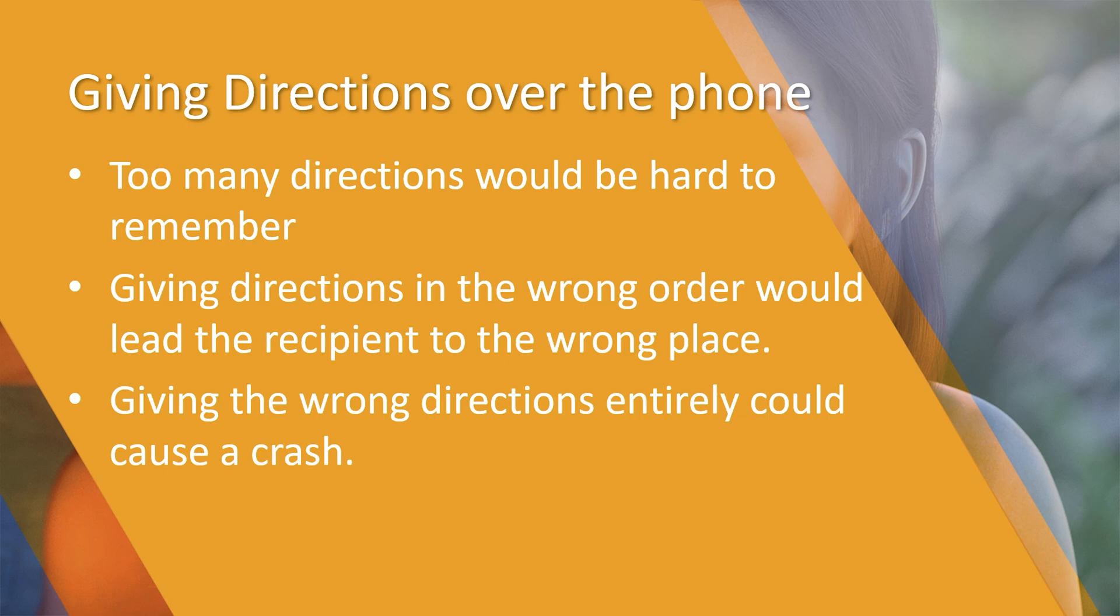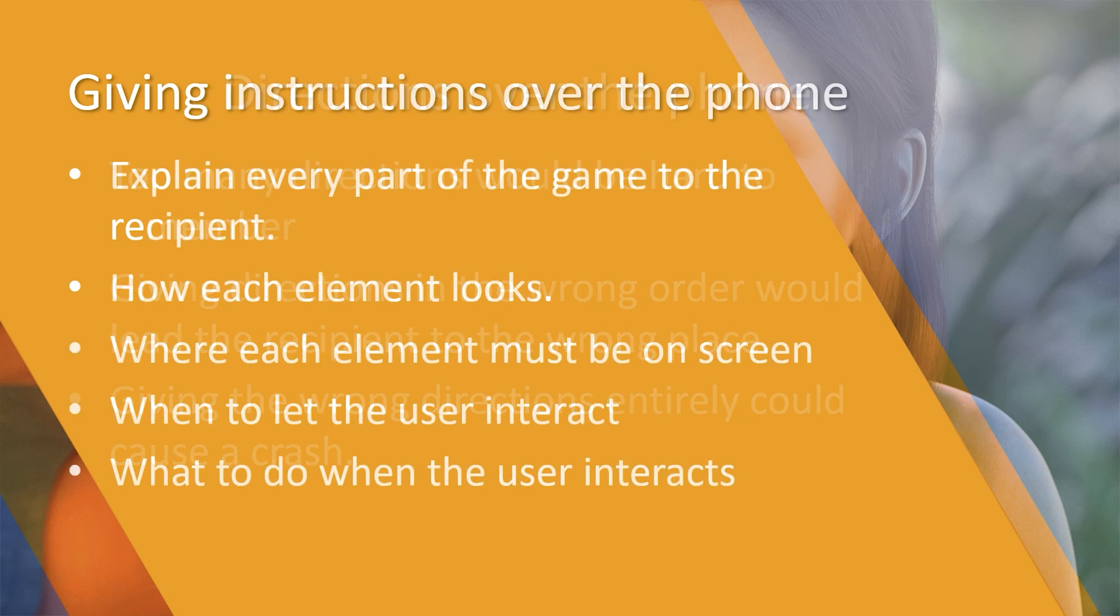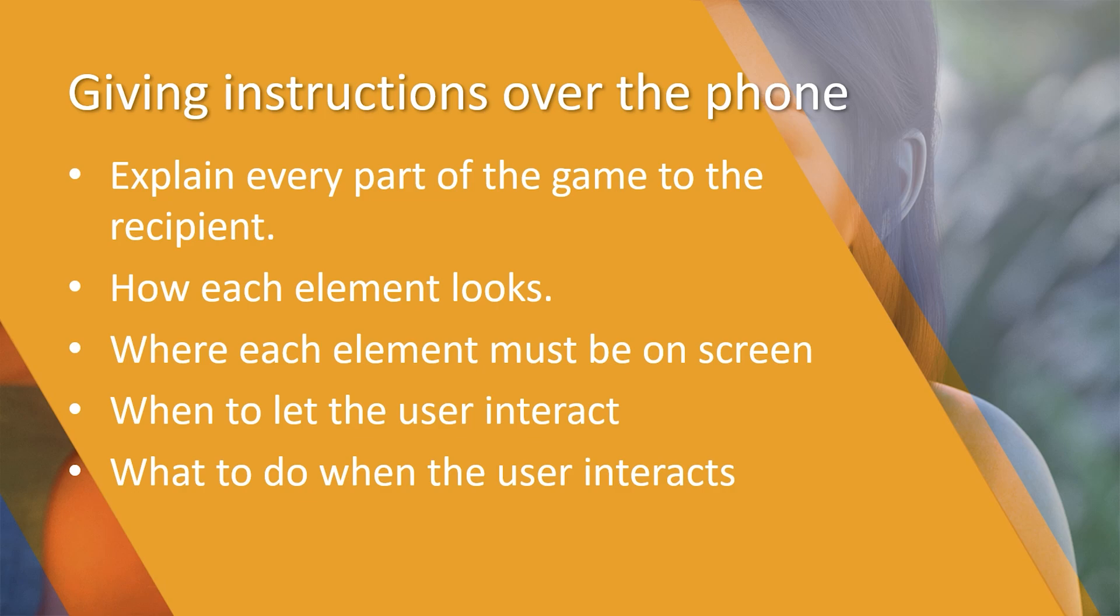So let's take that analogy and move it over to producing a game. We need to explain clearly every part of the game to the recipient. In this case we need to tell our interpreter exactly what we want everything to do. We need to explain how each element is going to look, where each element must be on the screen and when they need to be there.